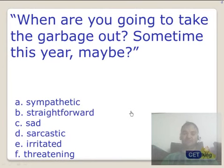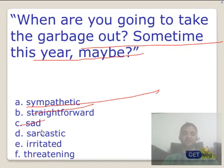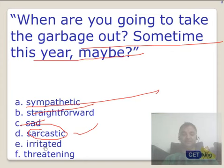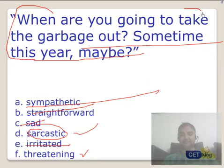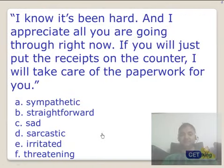Next: 'When are you going to take the garbage out? Sometime this year maybe.' Using a rephrase strategy you can get the answer within 10 seconds. Sympathetic? No. Straightforward? No. Sad? No. Sarcastic? Yes — and in this video we have used sarcastic twice, so it is a very common tone. Irritated? No. Threatening? The degree is very very low — not at all threatening. The answer is sarcastic.